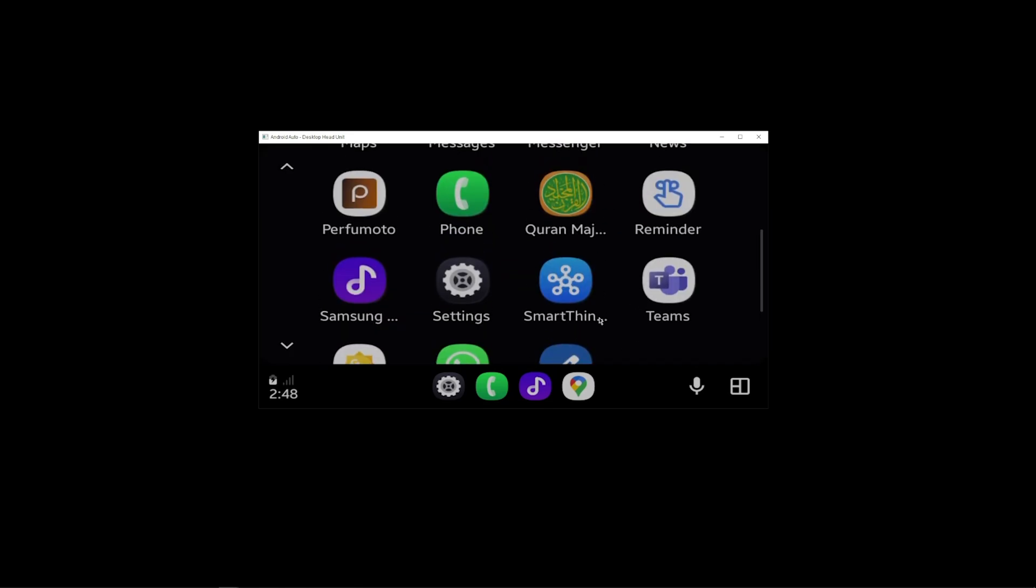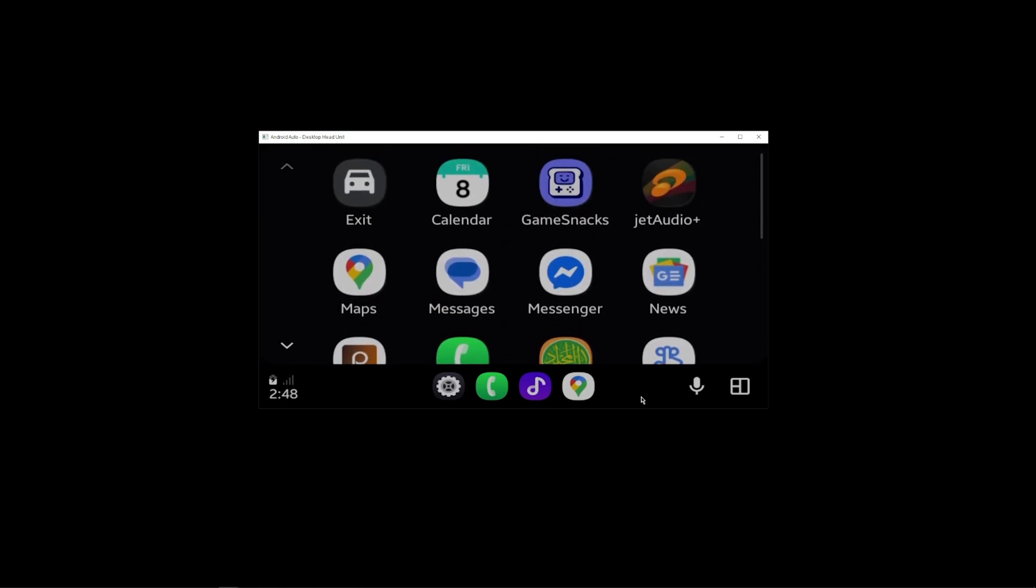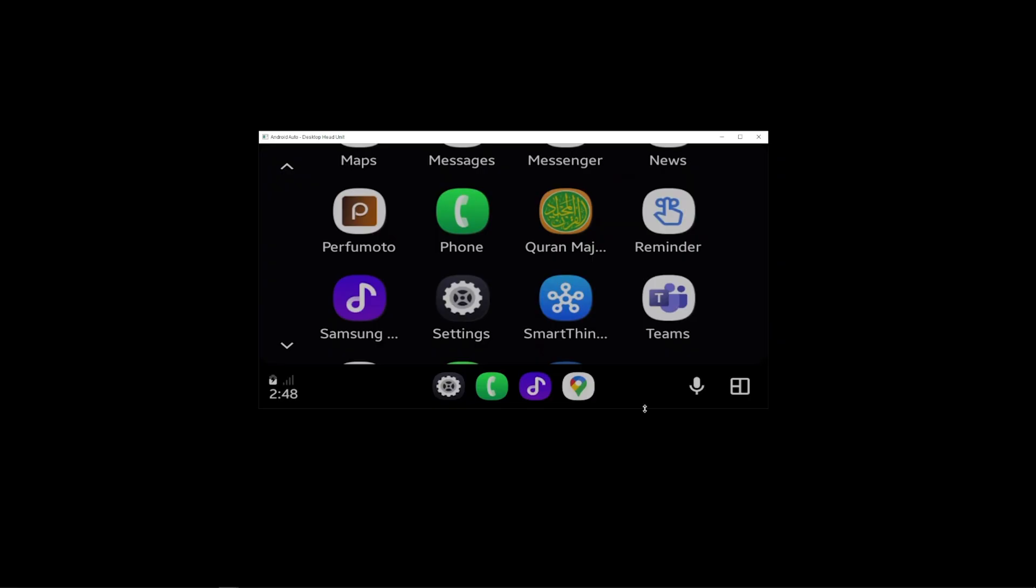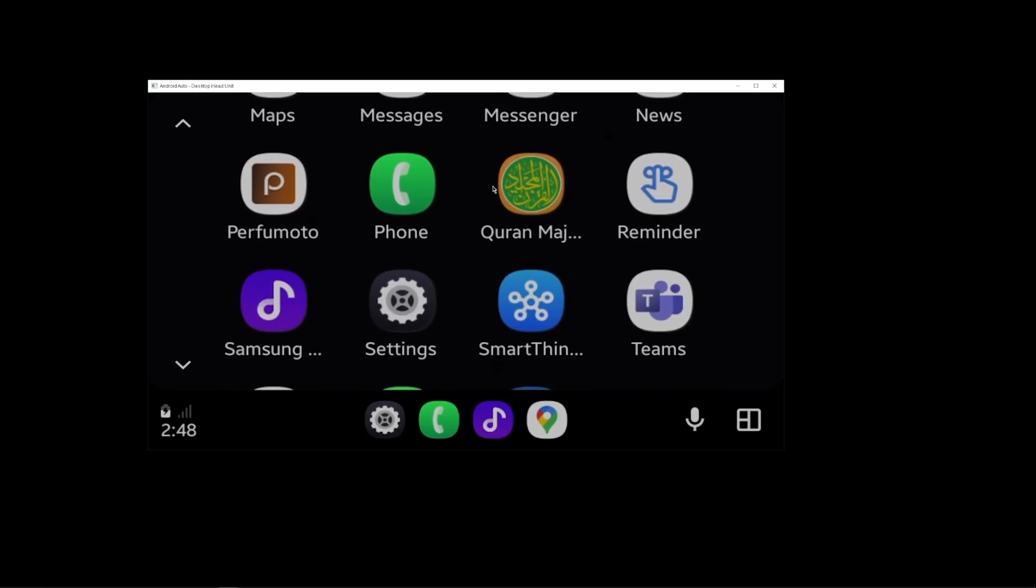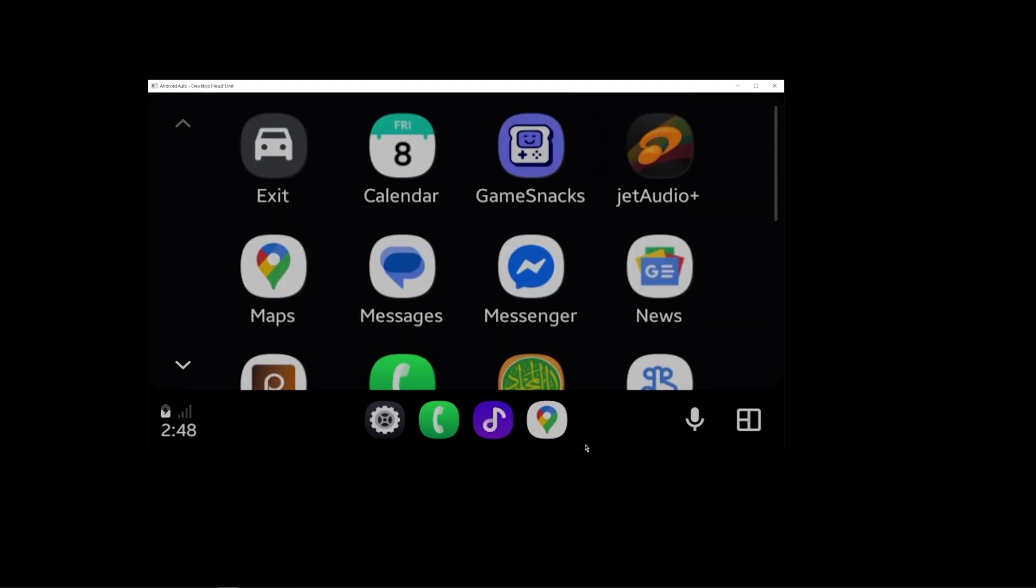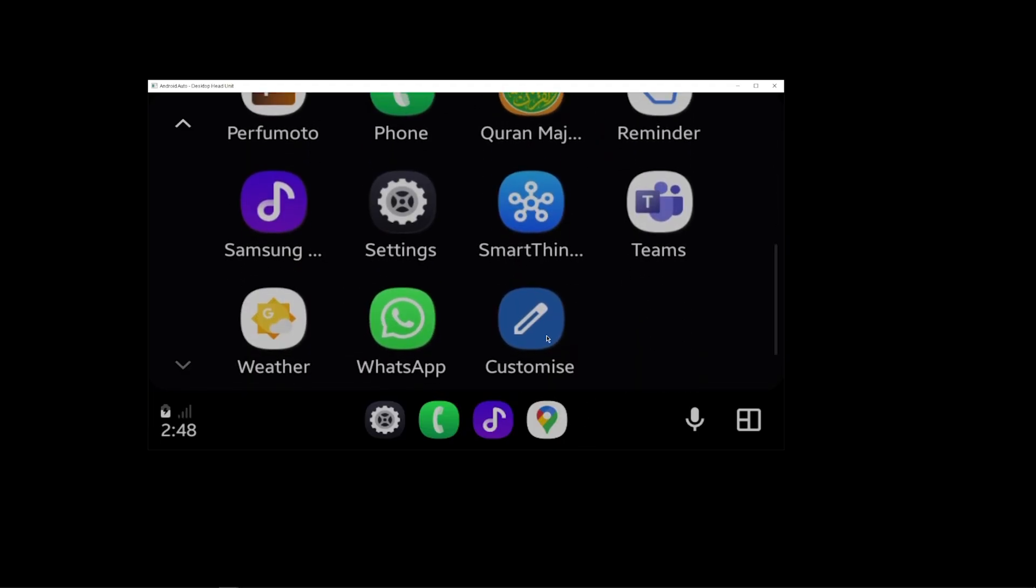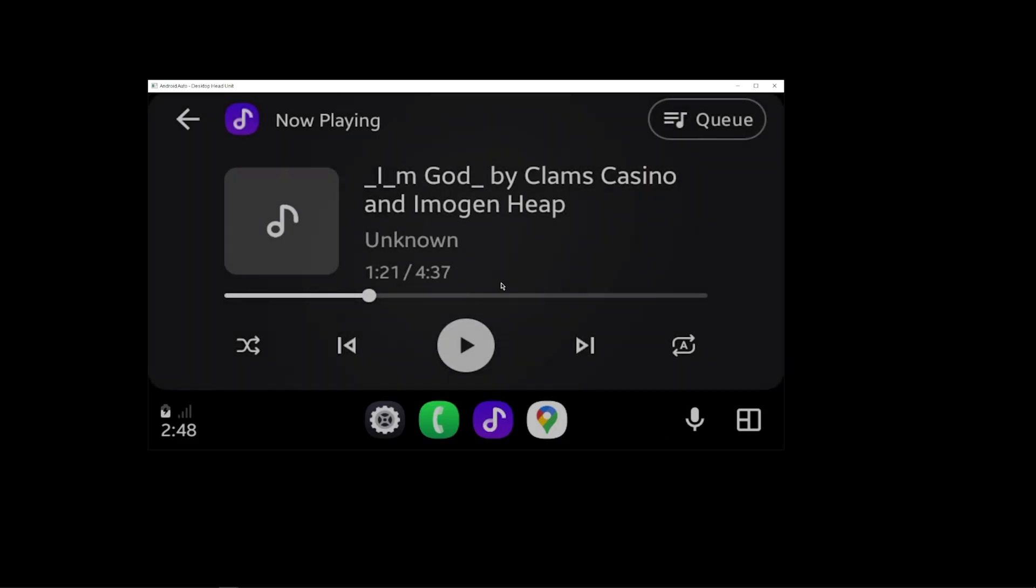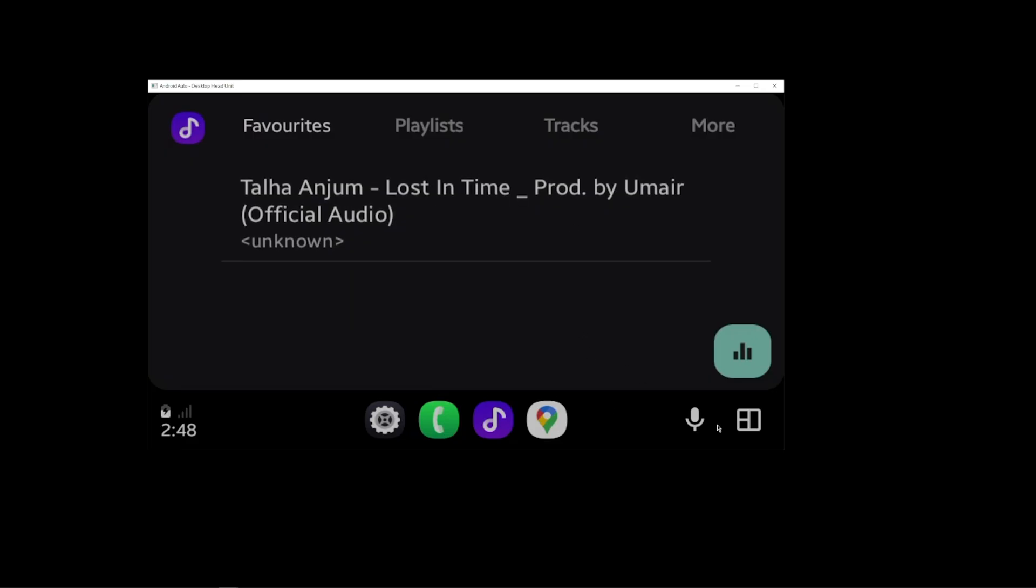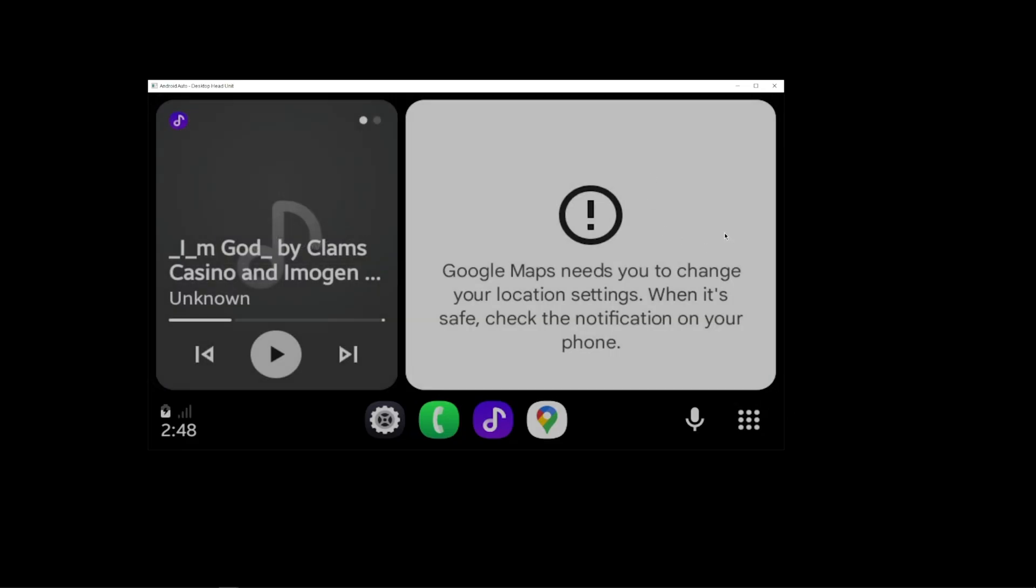You can use the desktop head unit provided by Google, which is an application - basically an emulator of Android Auto. You can see applications over here, I can customize things, play music from here, everything is present. So Android Auto is running, and to actually get it working we have to have a few things. So let's get started.